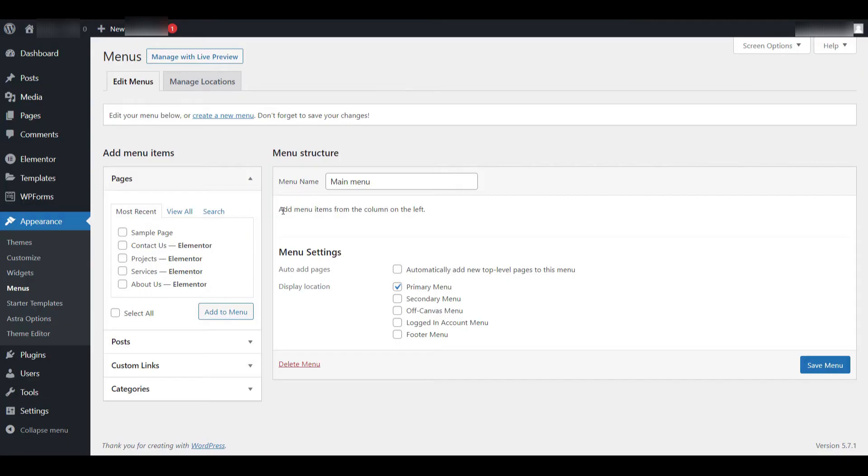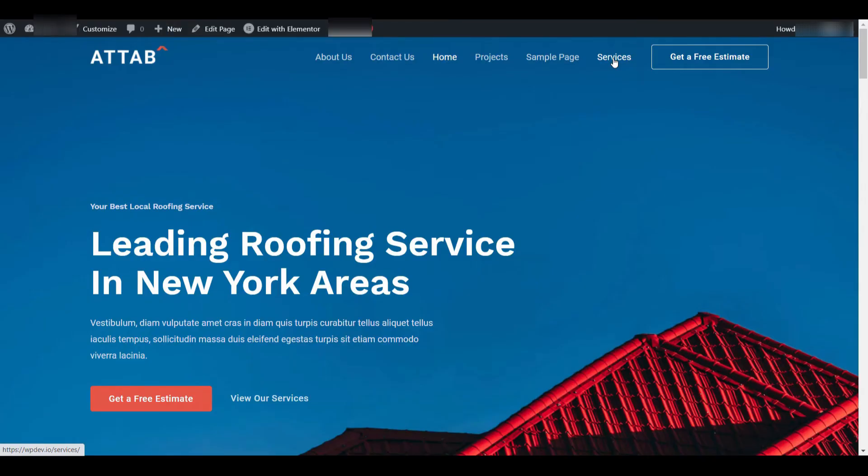Specifically, we'll be working within WordPress, and I'll demonstrate everything you need to know to set up a menu that enhances your site's usability.